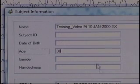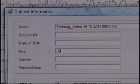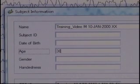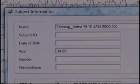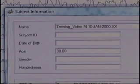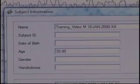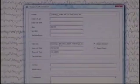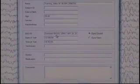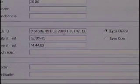Then we have the Eyes Closed or Eyes Open condition, and we're going to state that this is Eyes Closed. We even see that in the EEG ID, Eyes Closed. We see the date of the recording here, December 9, 2009.